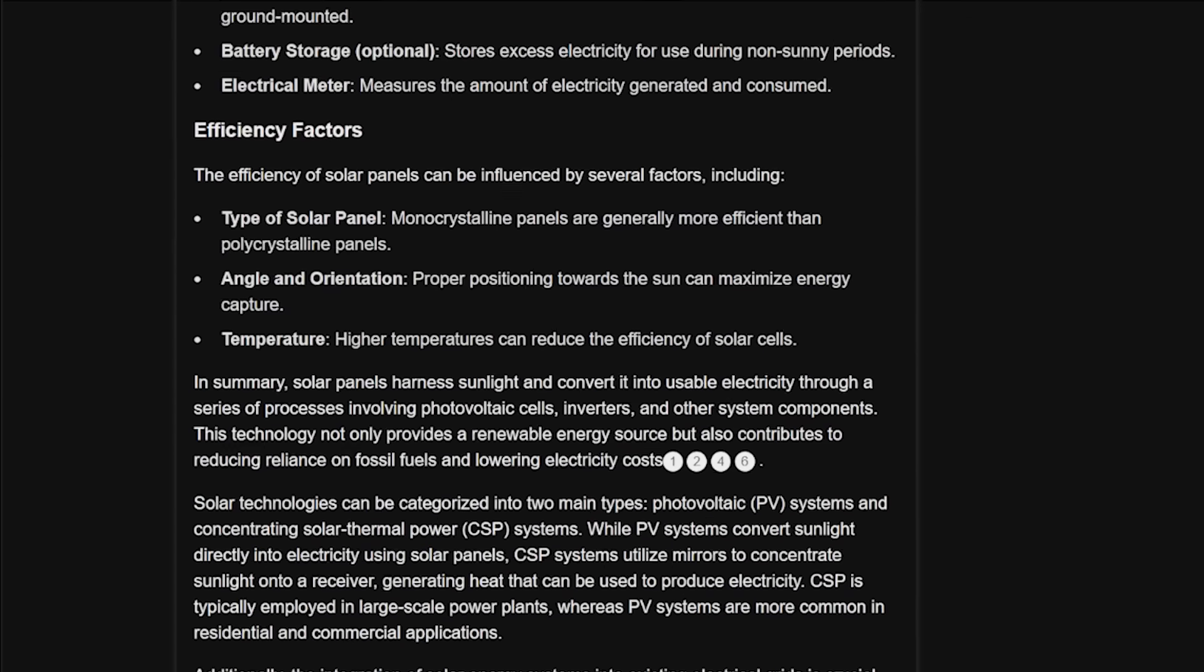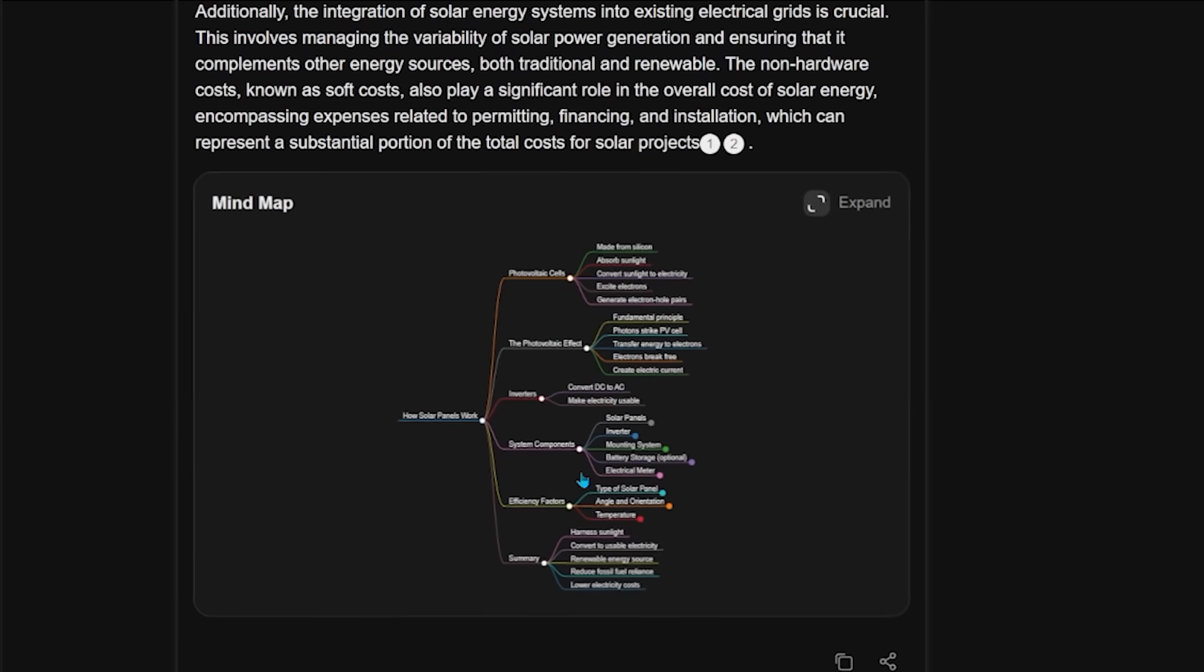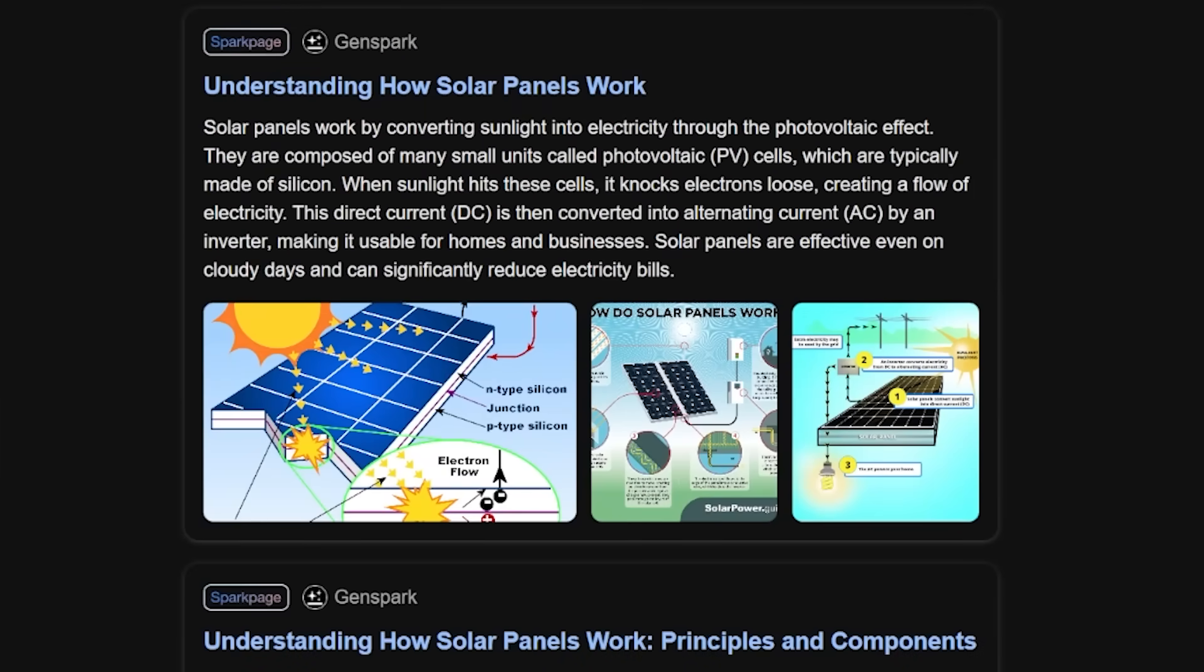Everything is presented and answered in a super concise manner right here. So everything is right here, and there's even a little diagram right at the bottom as well. Now, if you want to take things a step further, you can scroll down a little bit, and you're going to find the Spark pages. So let's have a look at this one here, understanding how solar panels work.